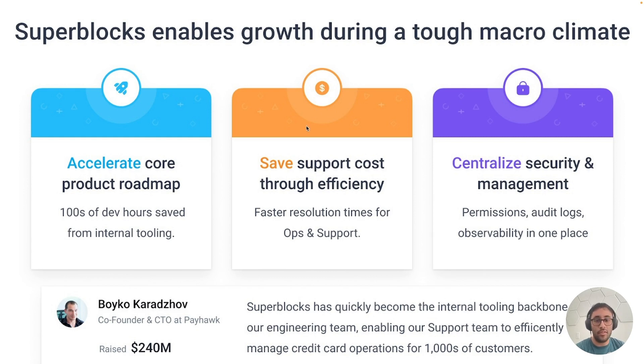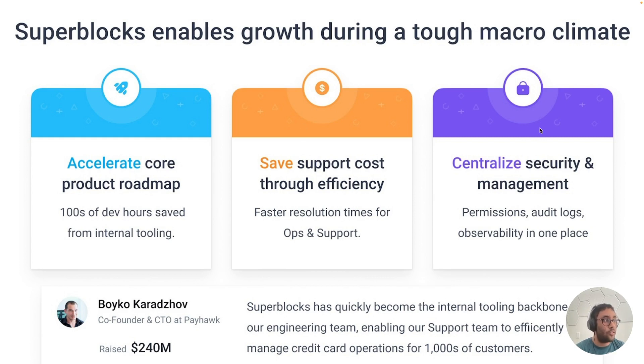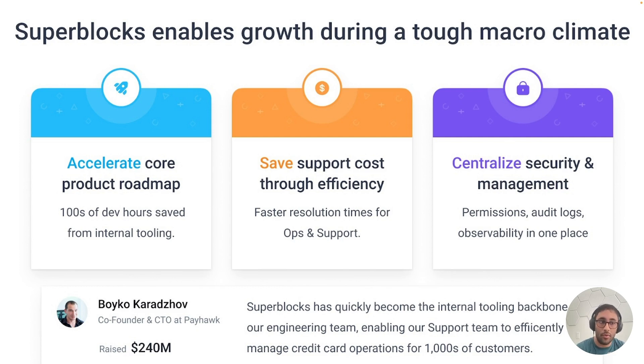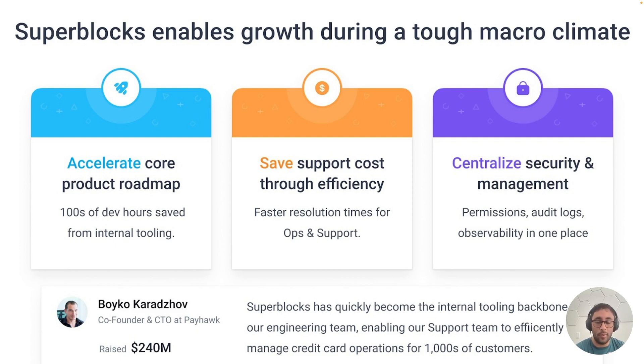You'll be able to save support costs by increasing the efficiency and accuracy of your business teams. And you'll be able to centralize security and management with our permissioning, audit logs, observability, all in one place. Rather than having to worry about how many different things do our support teams have access to, all they need is access to Superblocks. And you'll be able to lock it down to specifically what they need based on what they're doing.